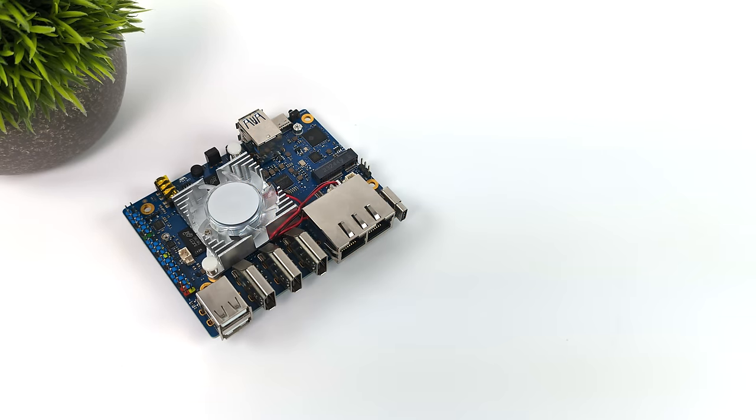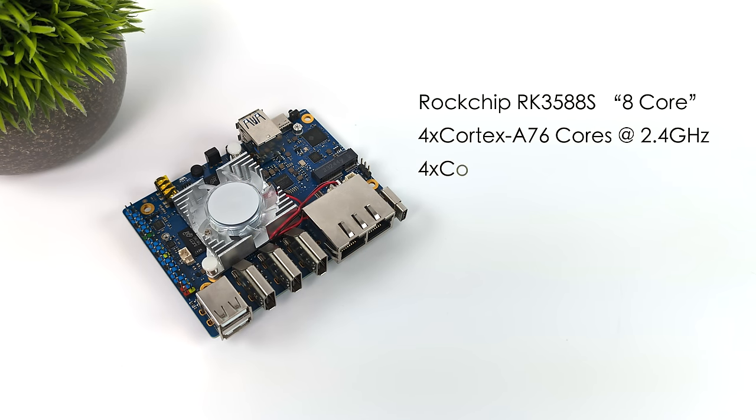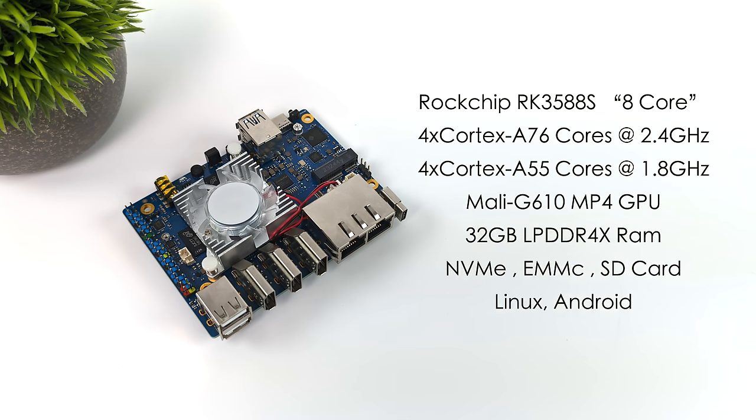Getting right down to the performance specs, this is powered by the Rockchip RK3588S. This is an 8-core ARM SoC. We've got four Cortex-A76 cores at 2.4 GHz and four Cortex-A55 cores at 1.8. Mali-G610 MP4 GPU. And this model that we're taking a look at, which I'm referring to as the Pro, has 32 gigabytes of LPDDR4X RAM.